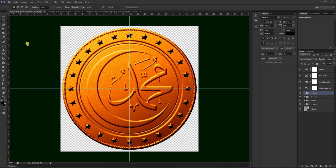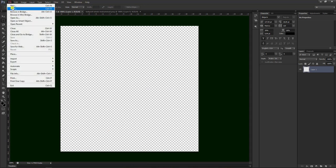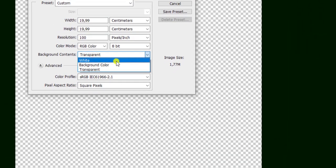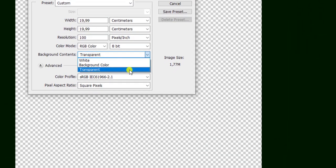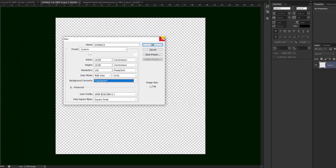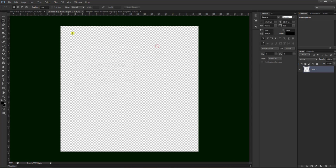Langsung saja kita akan membuatnya dengan cara kita buat dulu layar kosong yang bentuknya transparan seperti ini. Teman-teman bisa men-setting-nya dengan cara pilih seperti ini. Di sini dari biasa white kami gunakan yang transparan, kemudian pilih nama, dinamai dulu baru pilih ok.